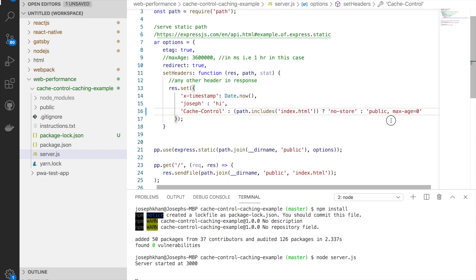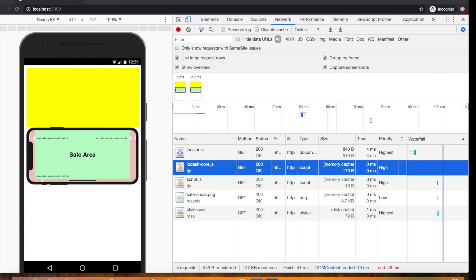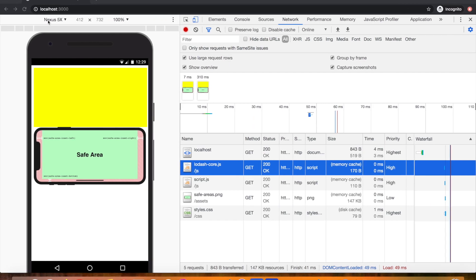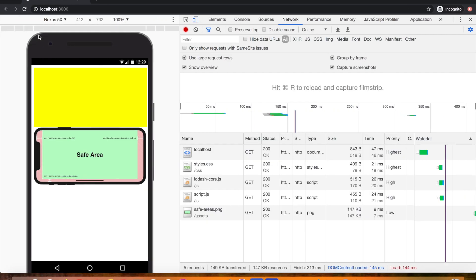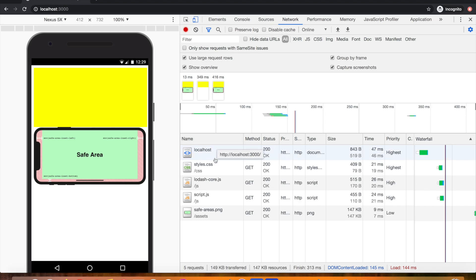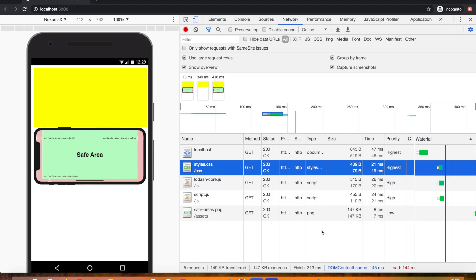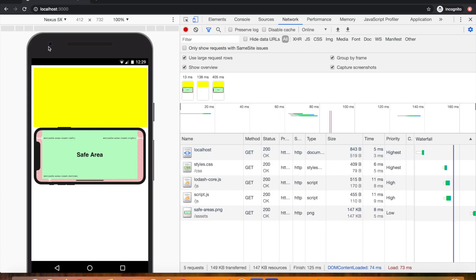Let's change the cache duration to 0 seconds. I'm telling the browser to cache the file for zero seconds, meaning the browser will go ahead and cache it, but the cache expires immediately. The value here is always in seconds. Let's restart the server and hard refresh to observe the behavior.